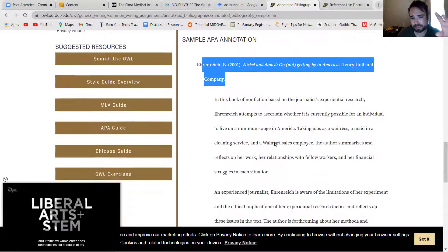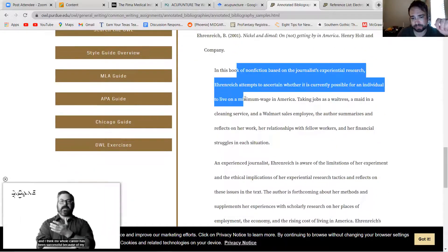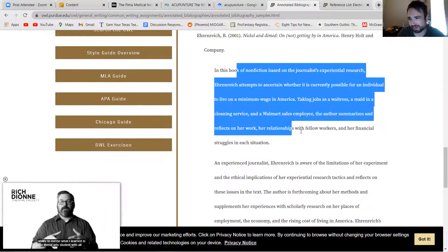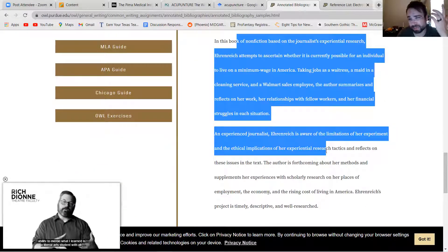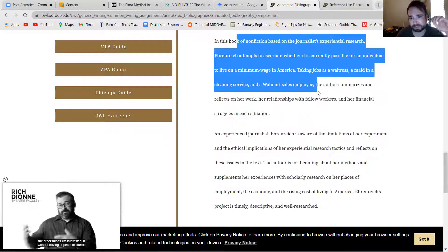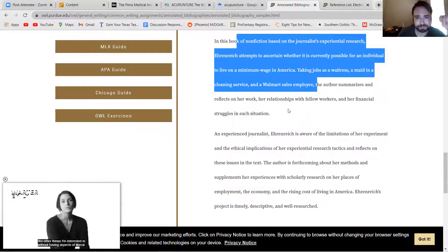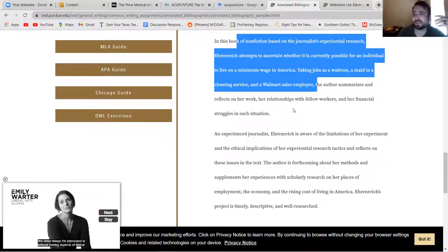So you'll have the full reference for your source, and then right beneath it you will have a paragraph or two. I think for our purposes one good paragraph is fine beneath the source, sort of explaining what the source is, what it's about, if it's credible, etc.